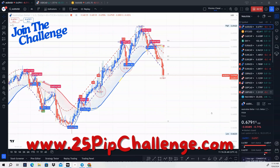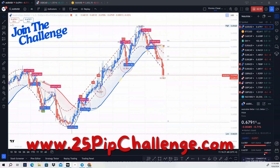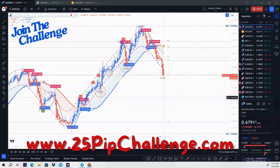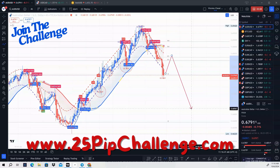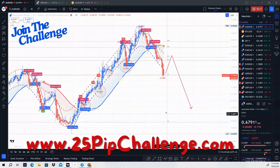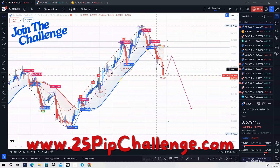Next is AUD/USD. We broke the 47 moving average, so again we're going to be buying to sell AUD/USD. We can look for price to pull up and then we'll be looking to sell. We understand that prices on all these pairs are bullish on the higher time frames.